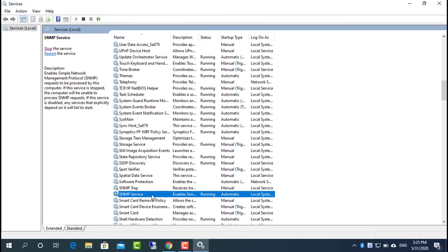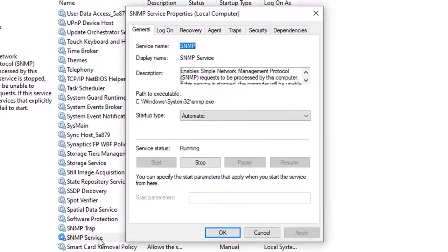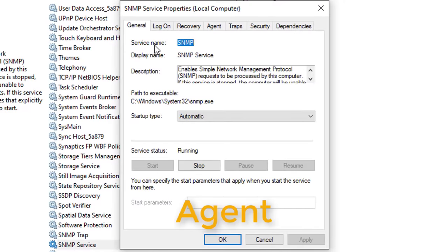For monitoring purposes, you should also check all services on the agent tab to have all SNMP values available.